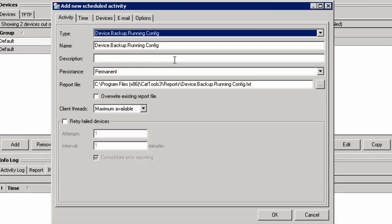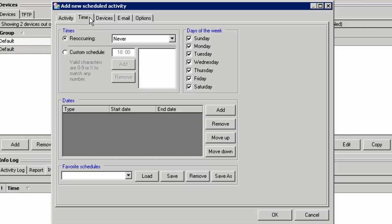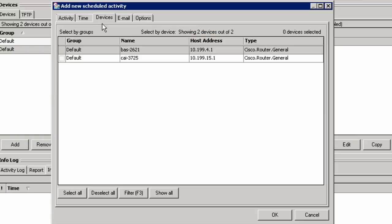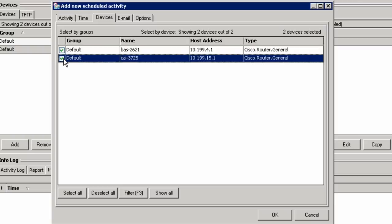Now you can choose the time of day this backup job should run, either reoccurring or scheduled. You can select all devices or explicit devices that should be run. We'll select both routers.